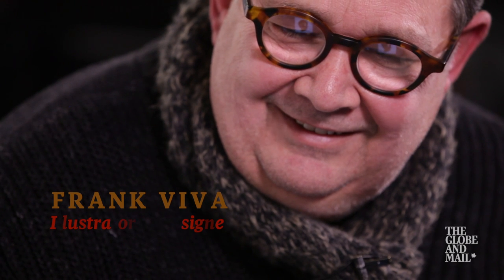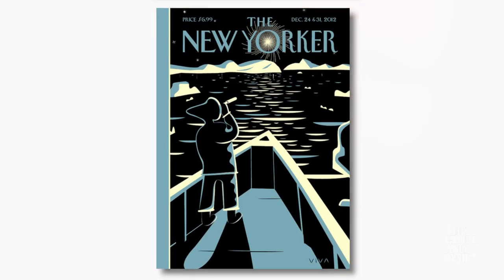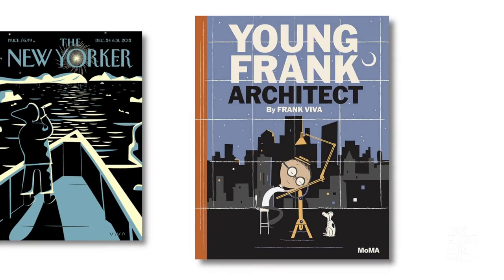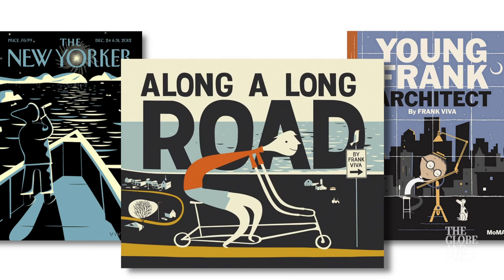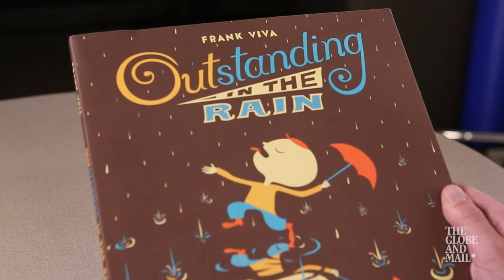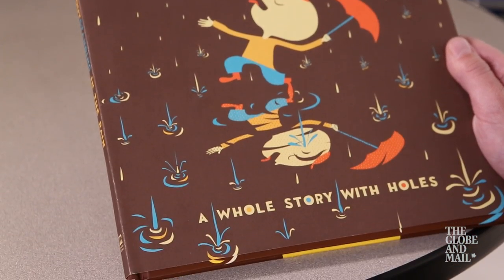My name is Frank Viva and I'm an illustrator and designer. My latest book is called Outstanding in the Rain and it is a collection of oranyms.